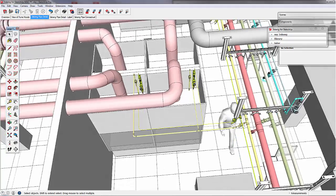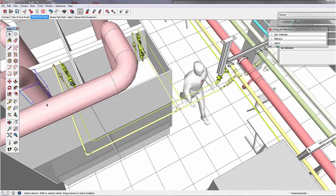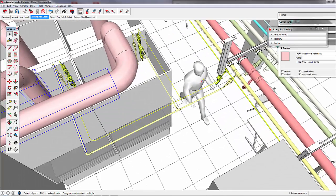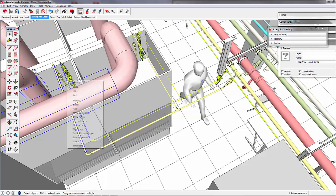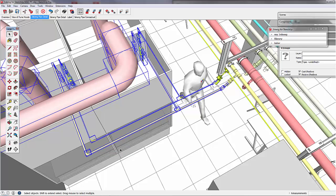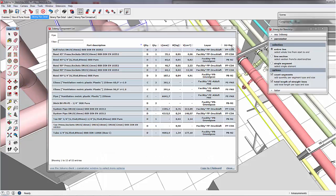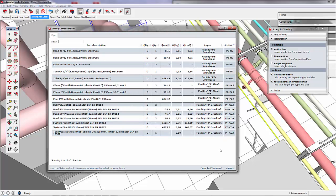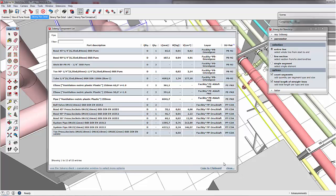Now that we finished our work, we want to generate a bill of material. Therefore, we just select one piece of each line, do a right click, select 'line all connected' and click on the list function. In the back, we can sort by and export the bill of material, with our different utilities in the right order. By clicking on the copy to clipboard button, you can export the bill of material to other programs and work with it.